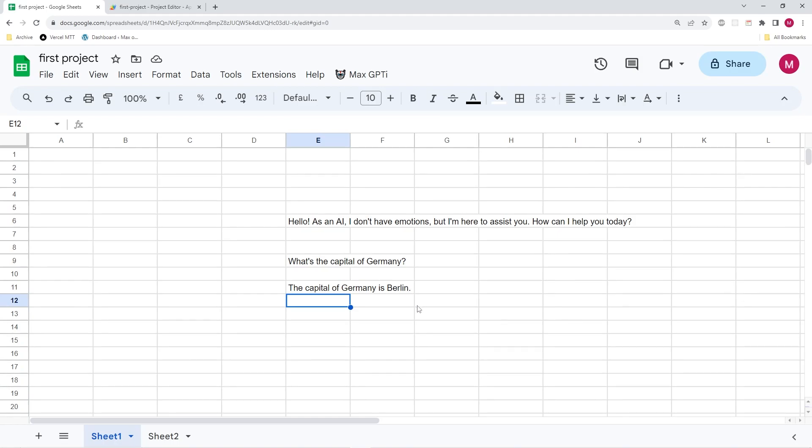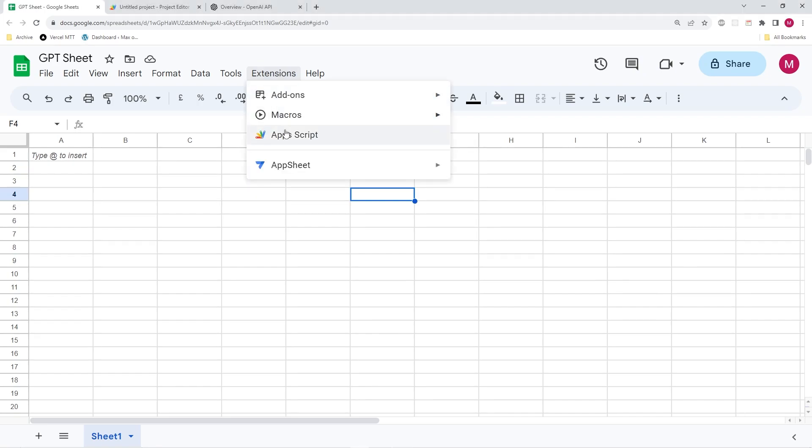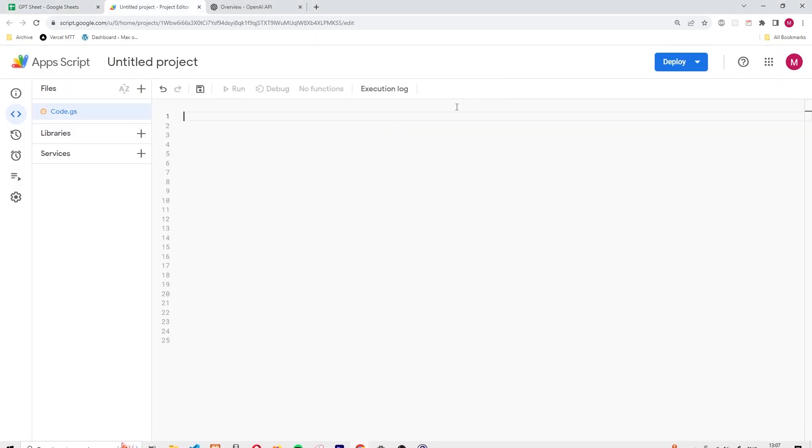So let's go ahead and look at what the script looks like and how we can add ChatGPT to Google Sheets. All right. So let's get started. Over here, I have a blank Google Sheets document open. And if I want to add custom scripts to my Google Sheets, I need to click on extensions and go to app scripts.